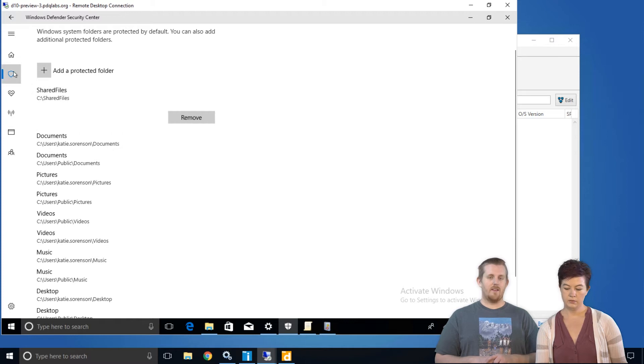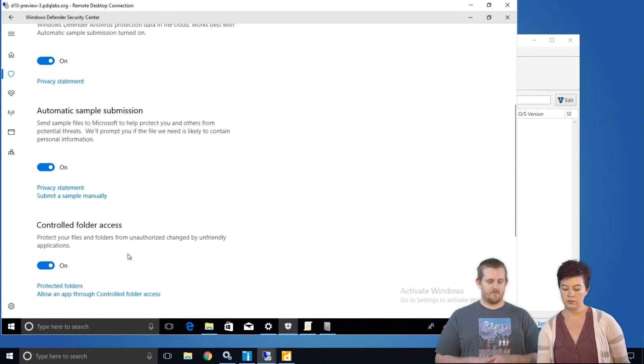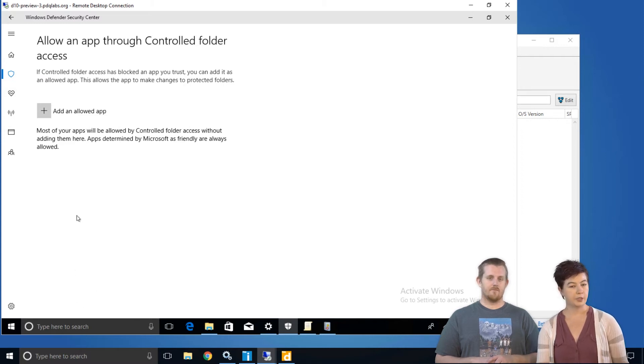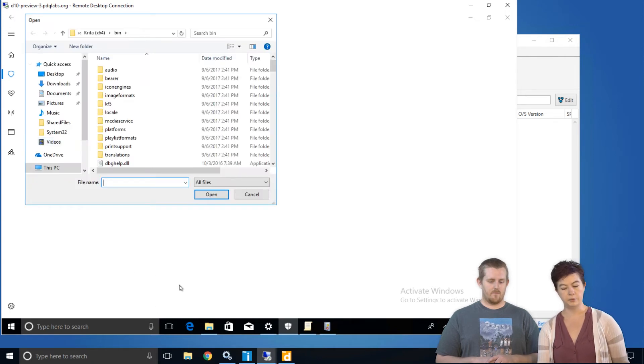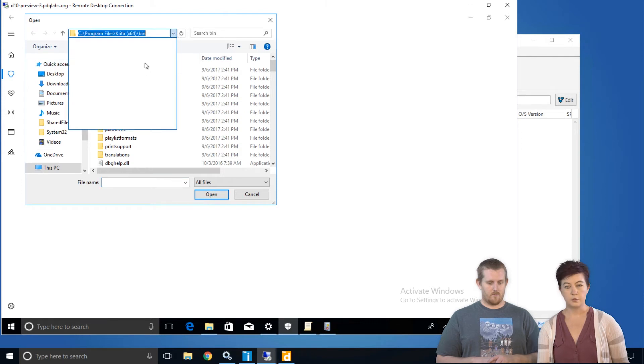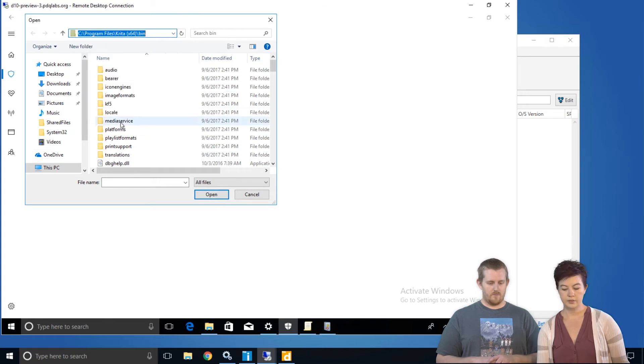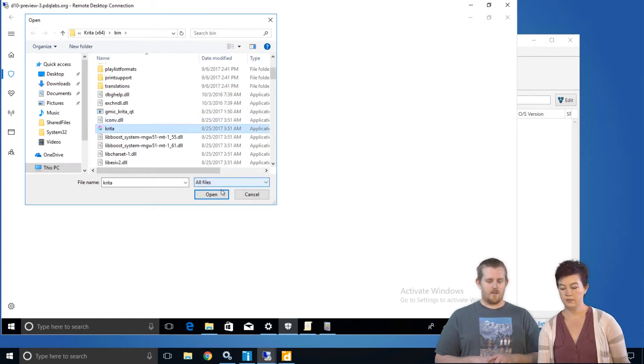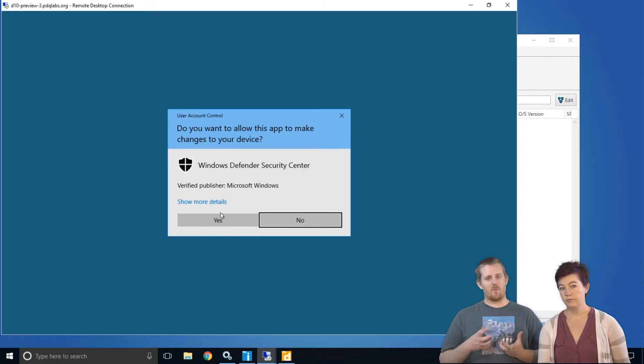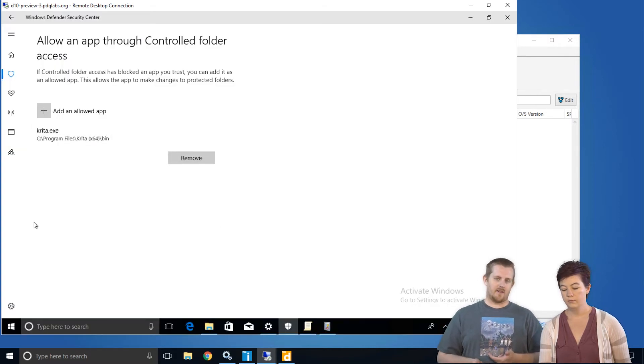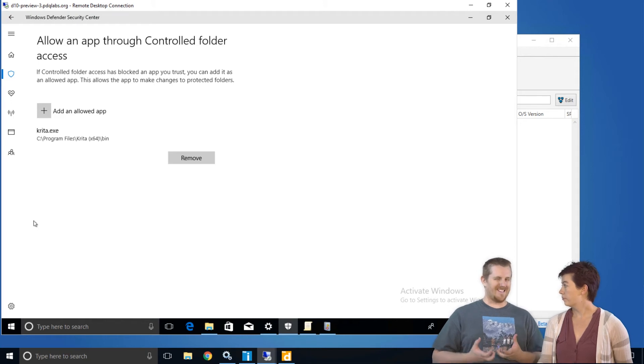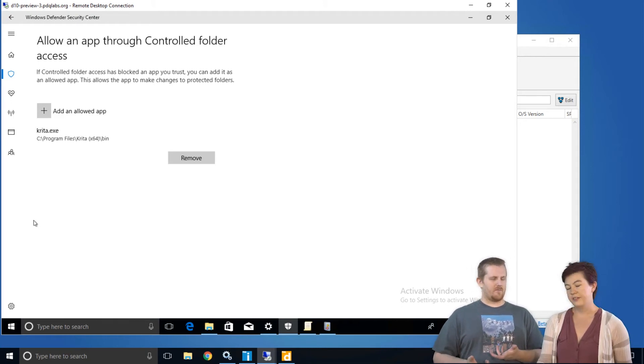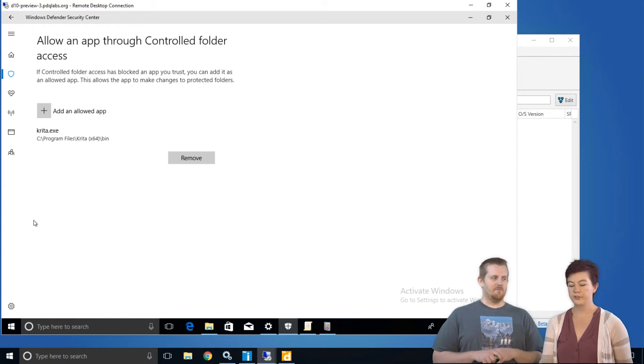You can allow an app through the controlled folder access if you have an application that's important to your users or your business. You can add that app by clicking the matching plus sign and browsing to a location of your choice. Find your app, allow it. And life is good. And it's important to know that what this does is it allows this application to write to a folder that is being protected by controlled folder access.